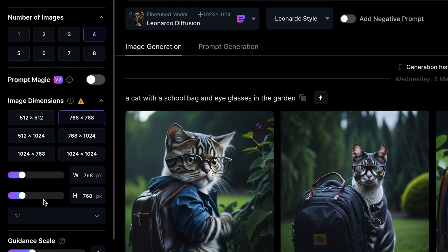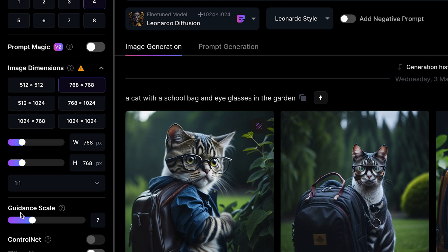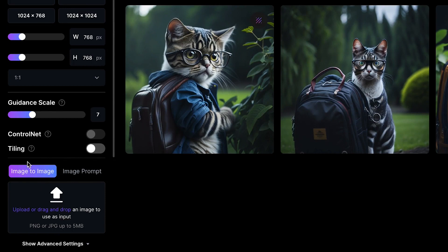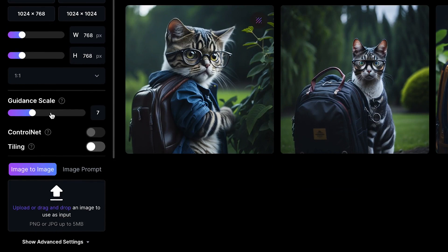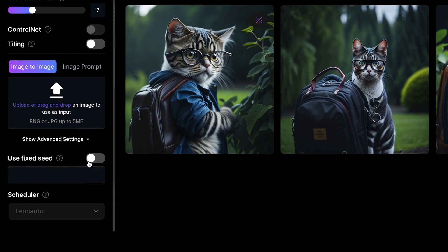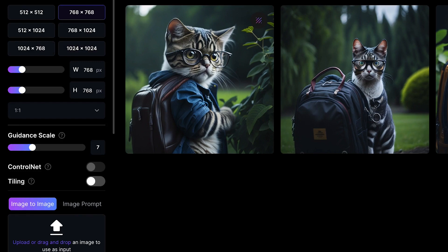You can play around with it and adjust the width and height as you wish, or go for a custom size. You have the guidance scale which you can scale up or down. You can check out the tiling and ControlNet features to play around with. You can also import your own image and prompt the AI to generate images using the related ones you've imported. You can fix any of the seeds if you want, but right now everything can be left at default.